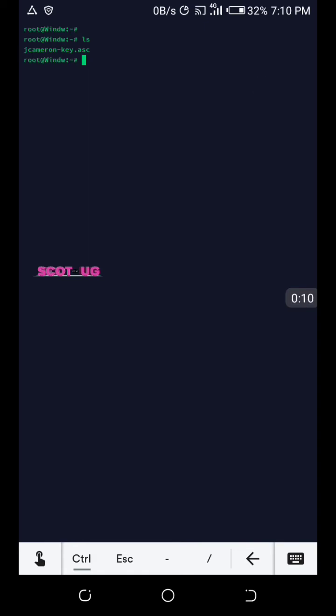We are only going to use commands, and the commands are put in the description of this video. What you need to do is to watch step by step — stay tuned, let's continue with our tutorial.